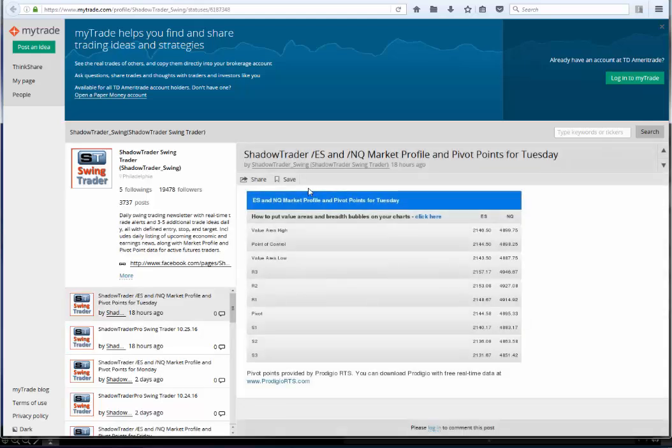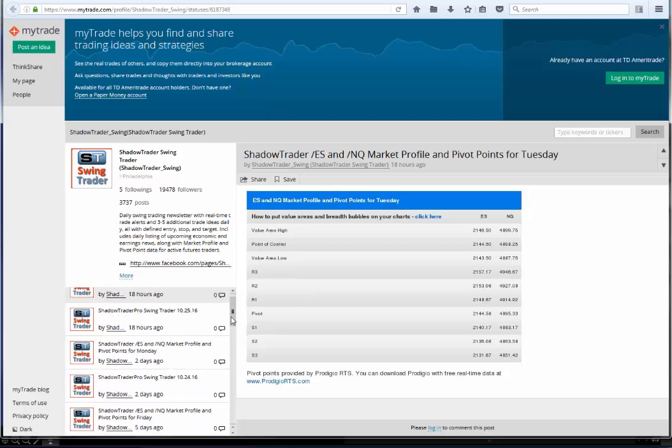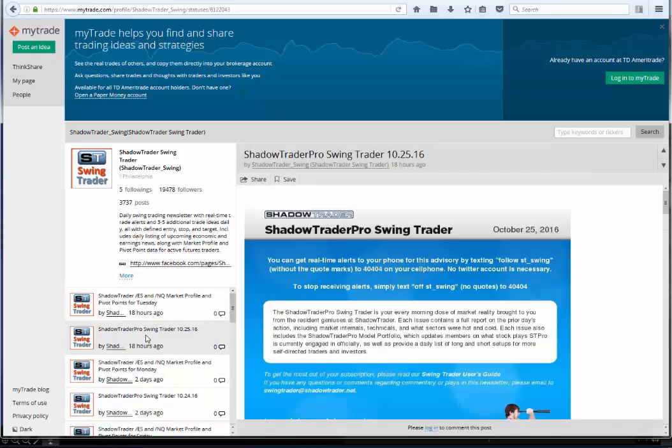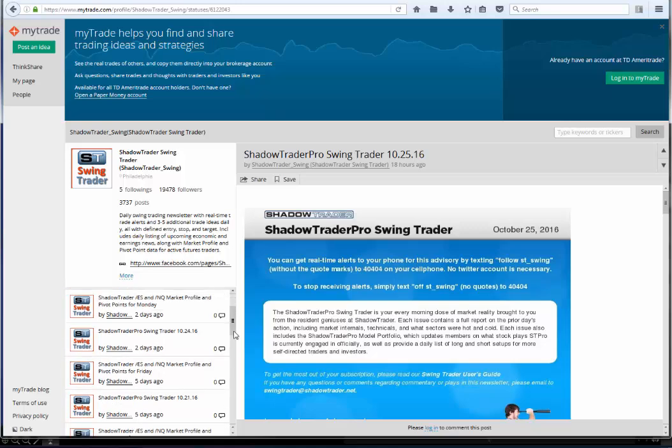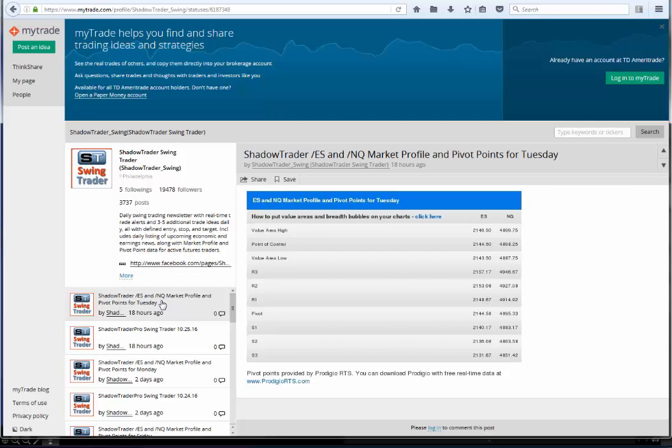So you click on the hotlink, and the hotlink takes you to the MyTrade page. Normally, this will be the topmost post. If it's not, the posts are all here on the left. So let's say you come here and you've got a newsletter there, but you want the pivot points just selected here. You see here, market profile pivots for Tuesday. I'm recording this on a Tuesday in the evening. The market is actually already closed. So this would have already come out on late Monday night. Usually, this is posted by about 9 or 10 p.m. Eastern.